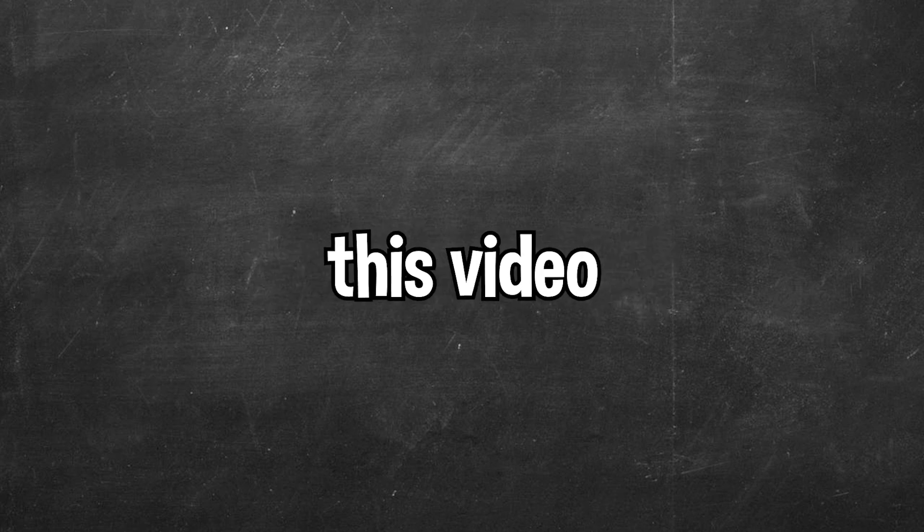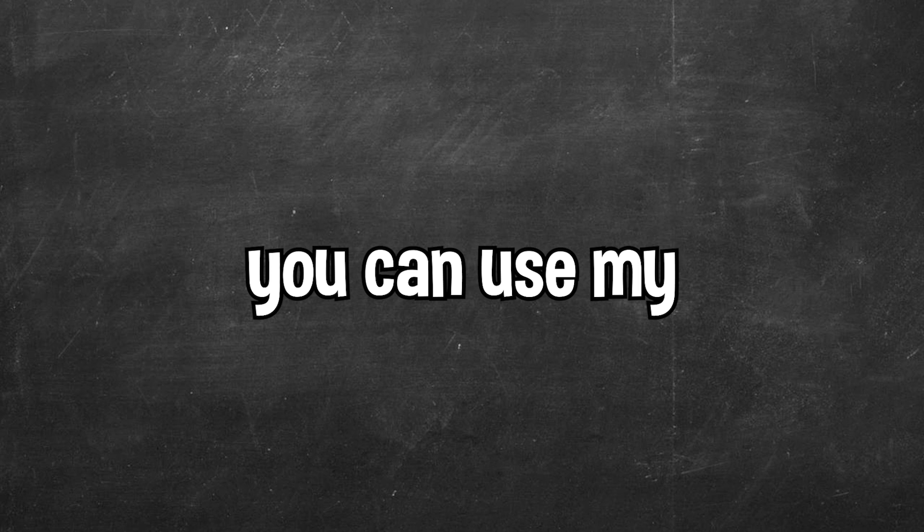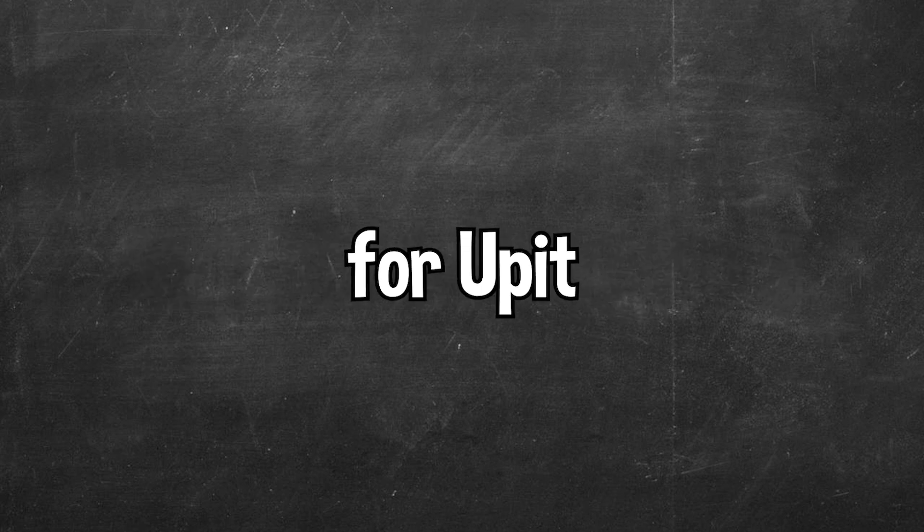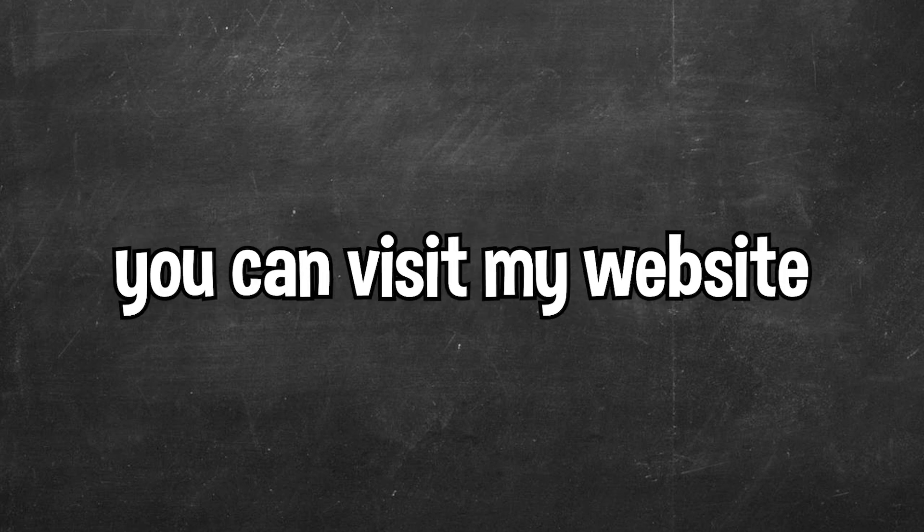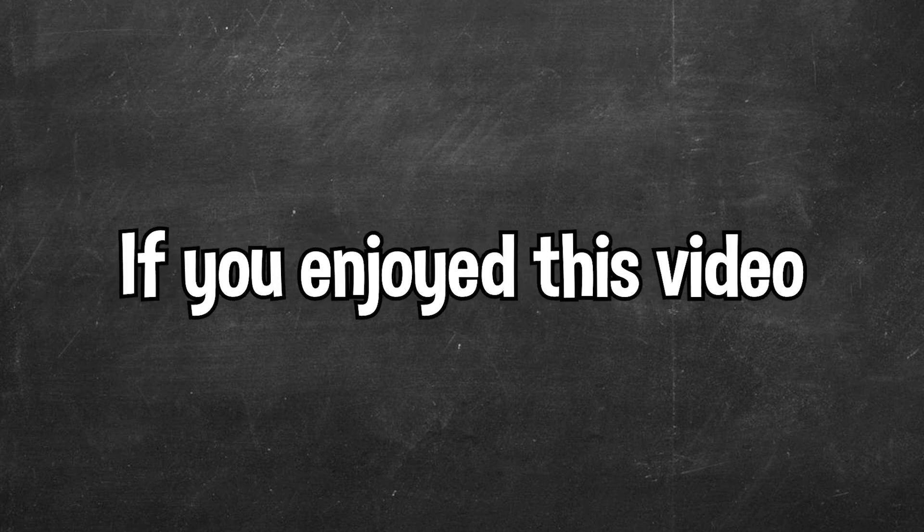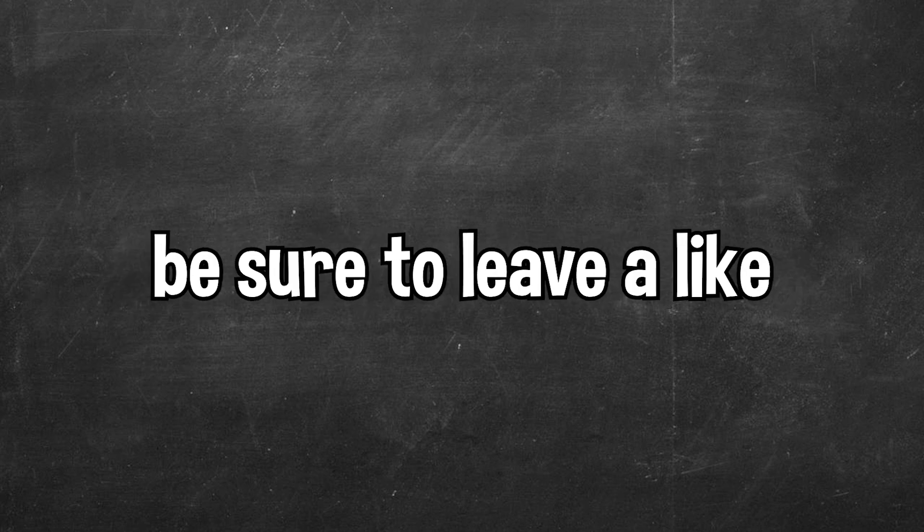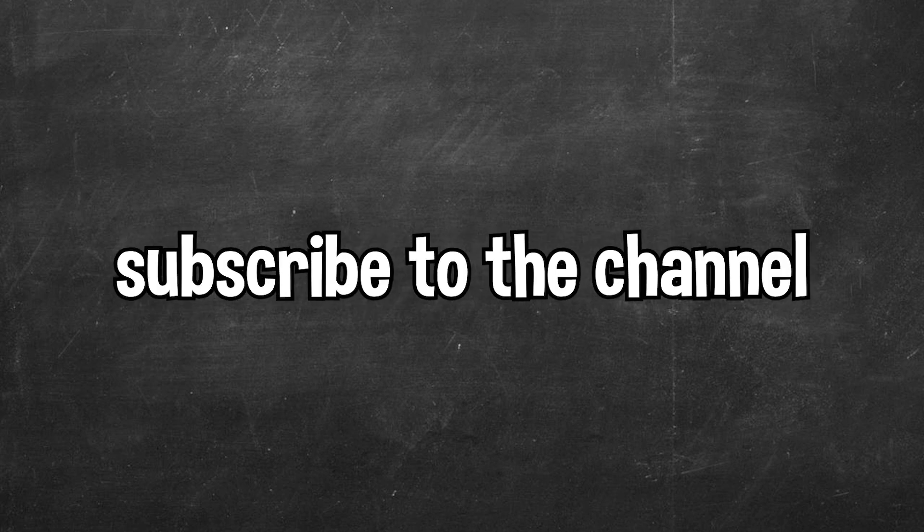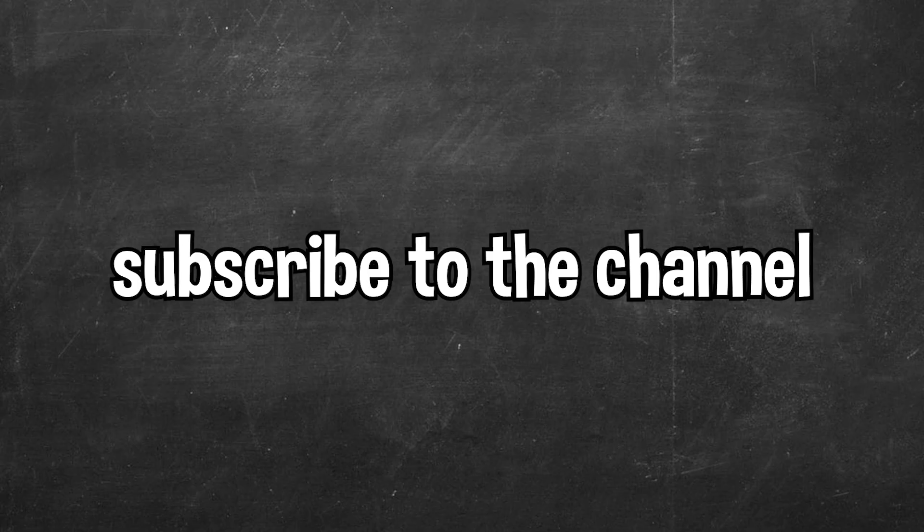Thanks to Uppet for sponsoring this video. Once again you can use my link in the description to get instant approval for Uppet. If you want to check out more of my content you can visit my website over at badgamedev.fun. If you enjoyed this video be sure to leave a like, leave a comment, and you can also subscribe to the channel.